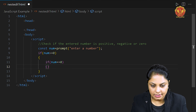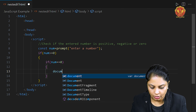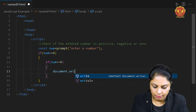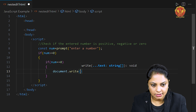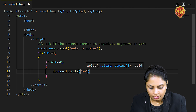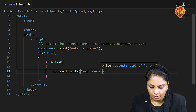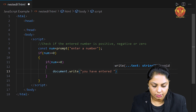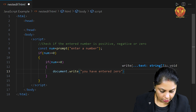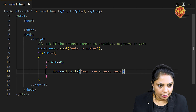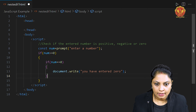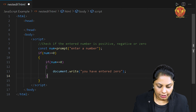If the number is zero, I will give a message using document.write: 'You have entered number zero.' This message will be shown to the user. So the inner if block is done.